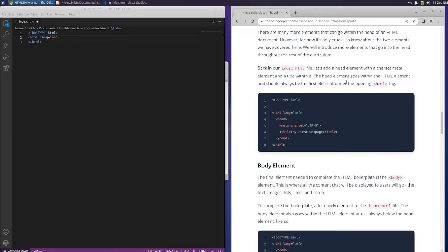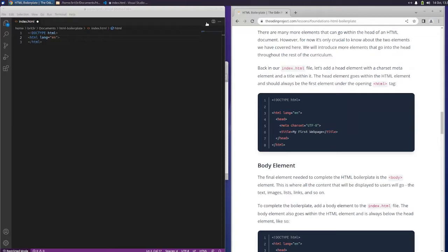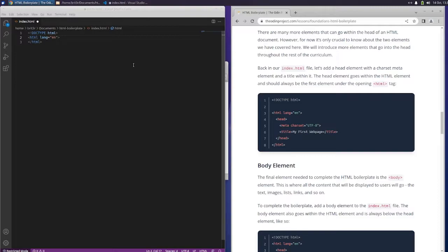There are many more elements that can go within the head of an HTML document. However, for now, it's only crucial to know about the two elements we have covered here. We will introduce more elements that go into the head throughout the rest of the curriculum. Back in our index.html file, let's add a head element with a charset meta element and a title within it. The head element goes within the HTML element and should always be the first element under the opening HTML tag.